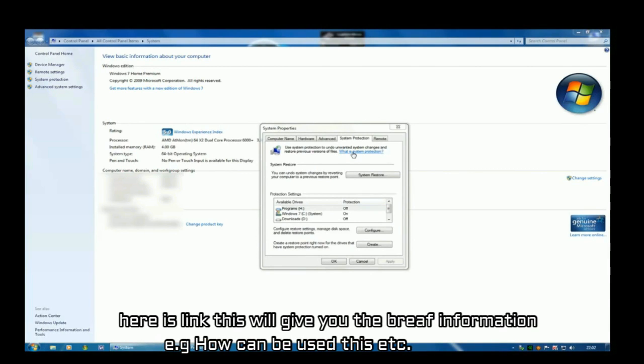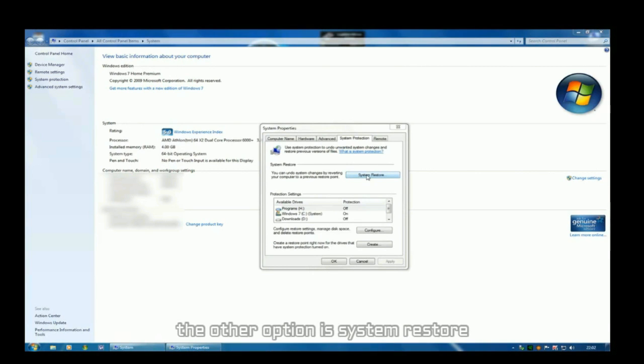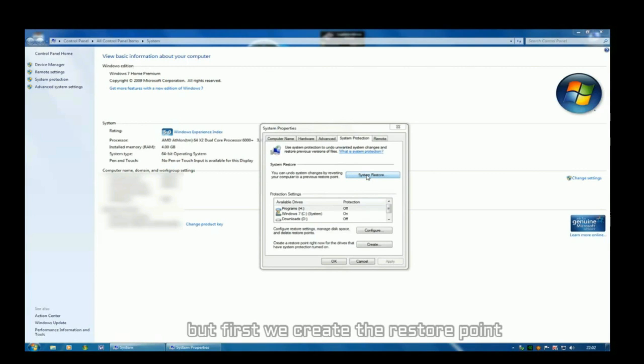Here is a link that will give you brief information on how it can be used, etc. The other option is system restore. But first we can create the restore point.